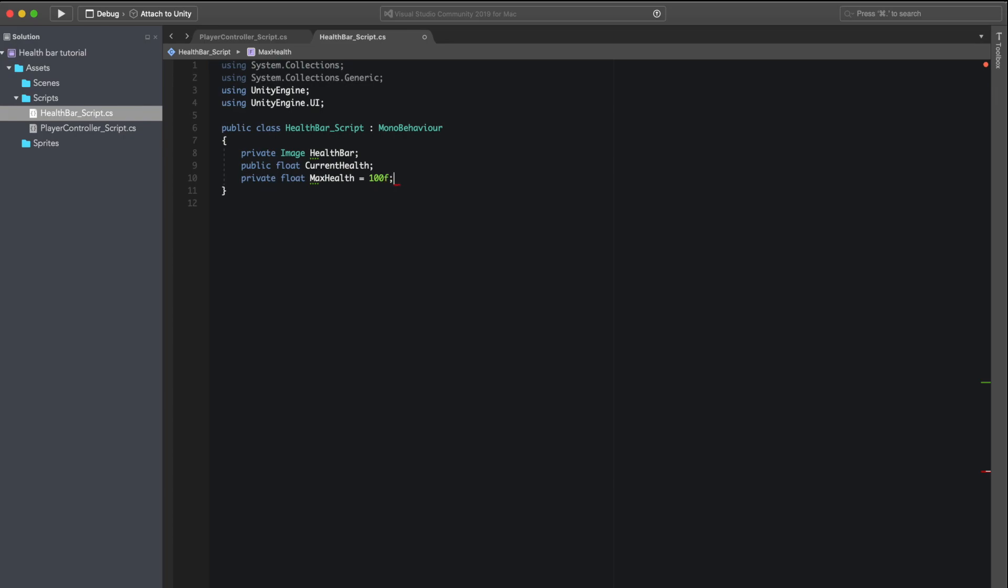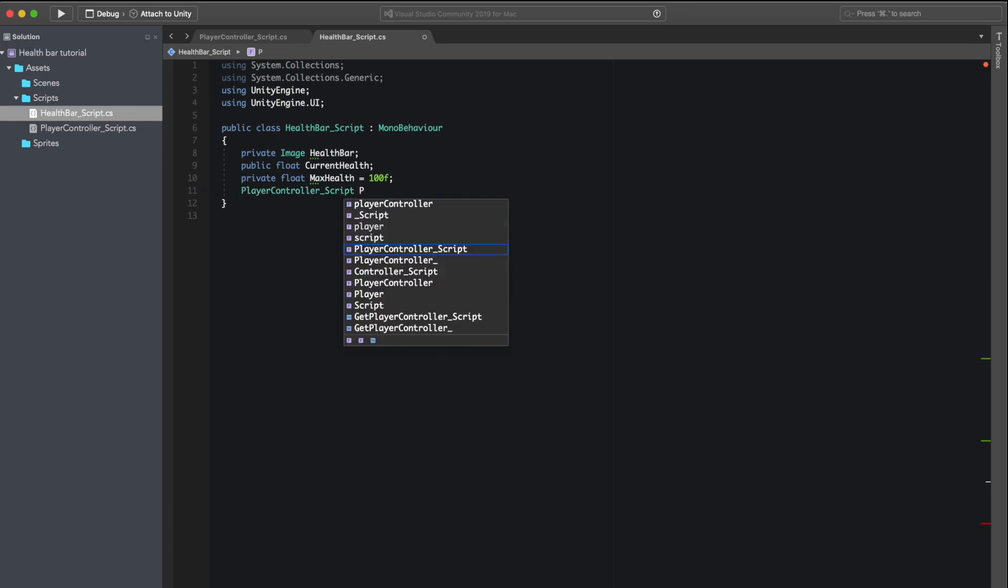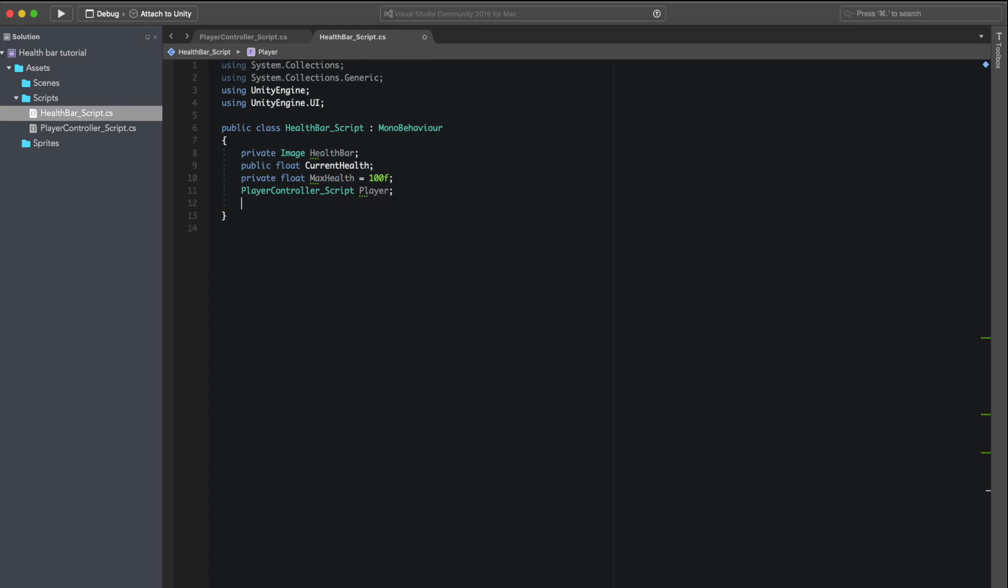I'm also going to write a variable that allows me to communicate with the player controller script, so I'm going to create a player controller script variable type.